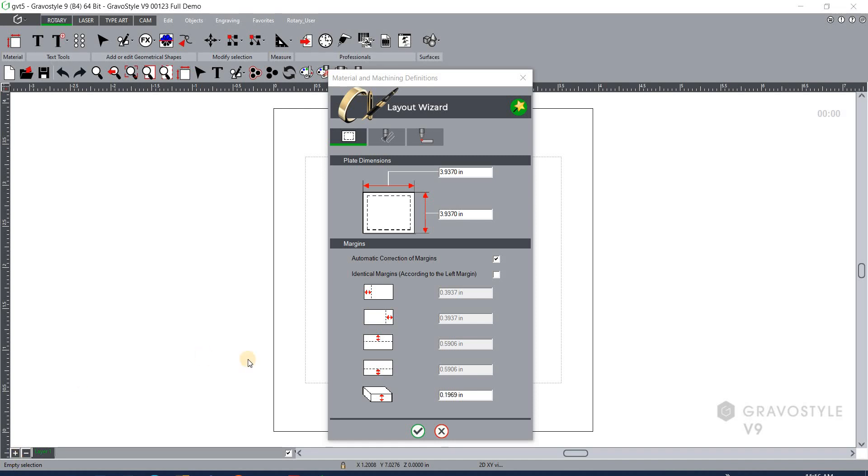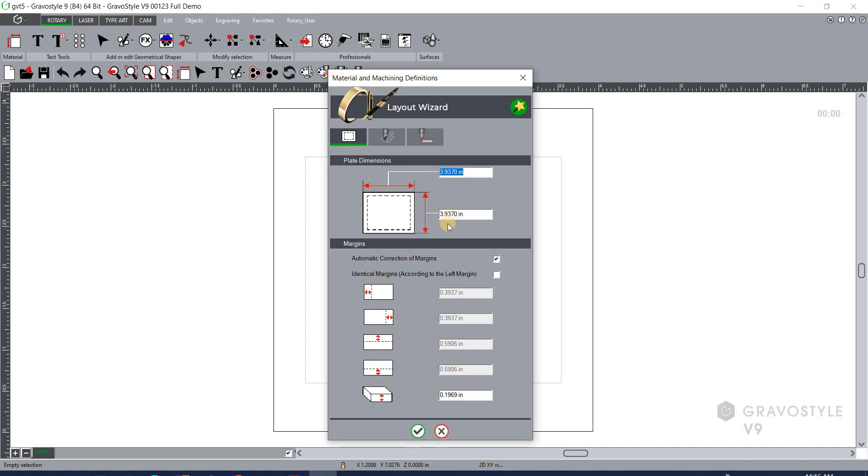To start in Gravastyle 9, you'll see plate dimensions in the top section of the material and machining definitions window that pops up automatically when you first open the software. The number values that you see by default are determined by the machine model that you have loaded into Gravastyle. In this particular video I have our M20, our small mechanical engraver, set up as the default machine which gives roughly a four inch by four inch engraving area.